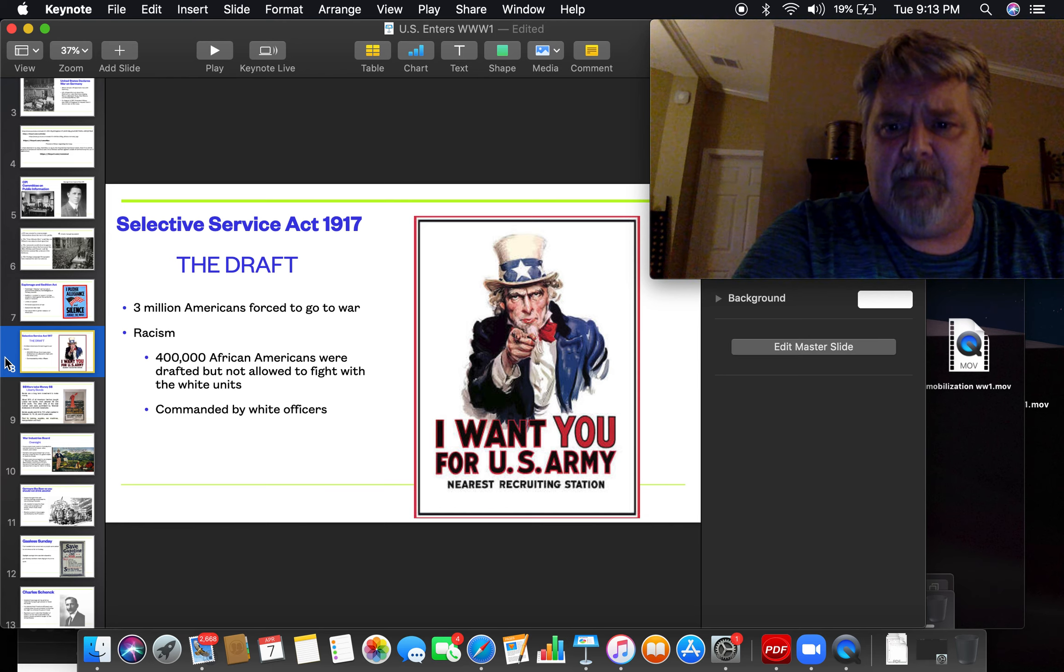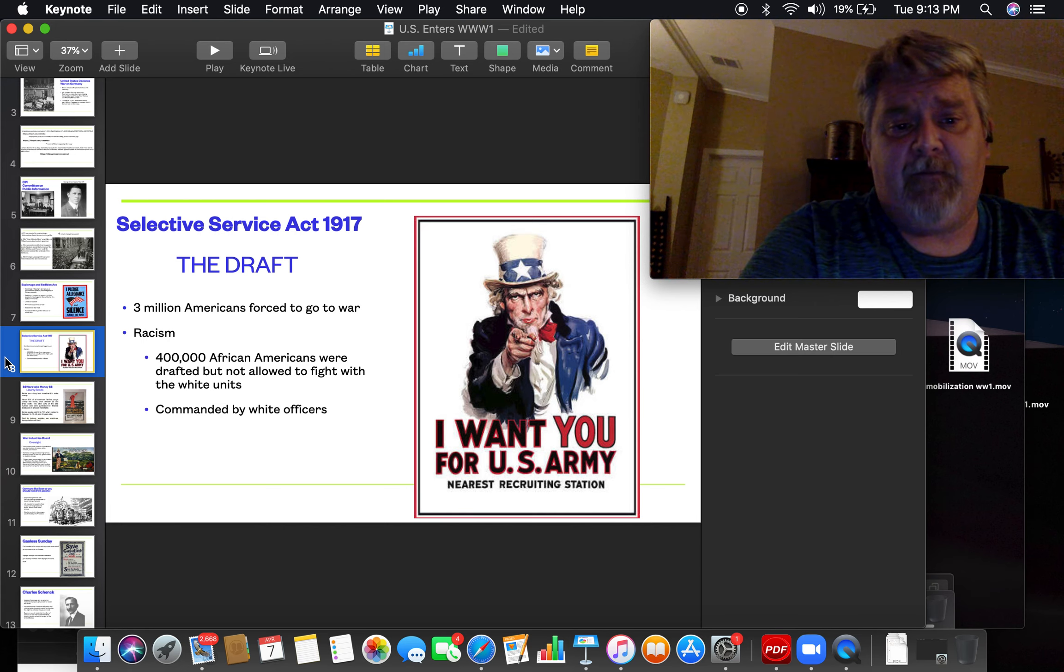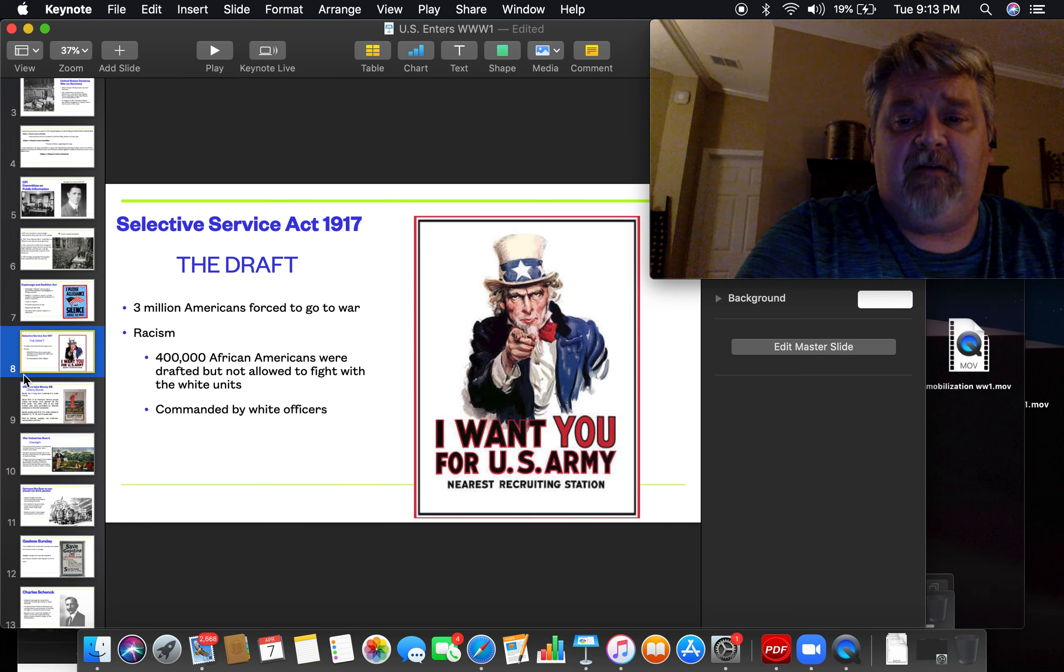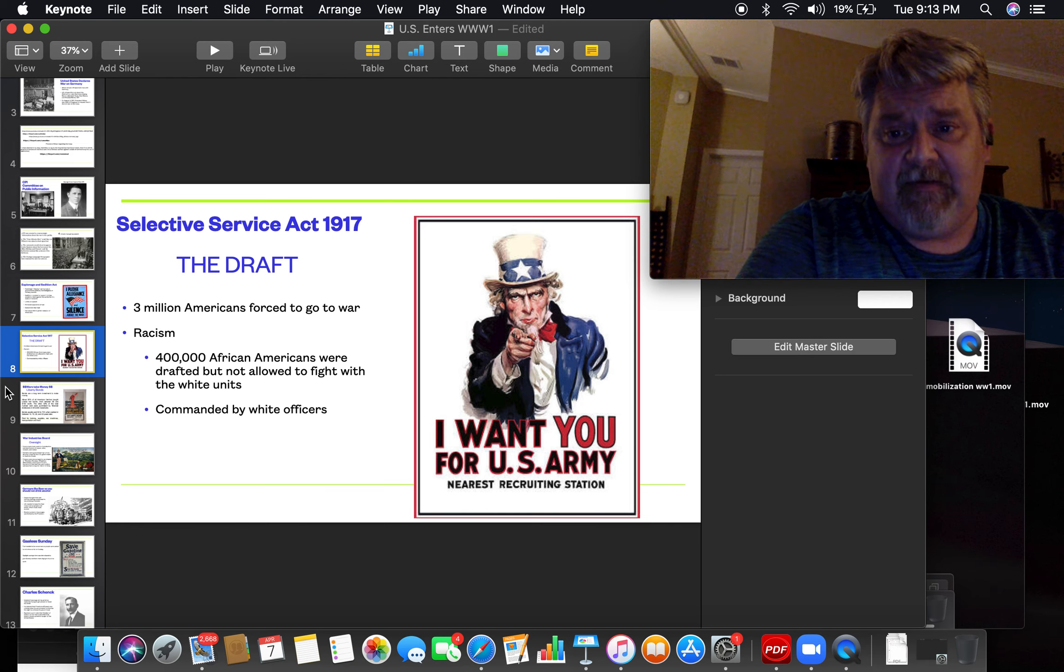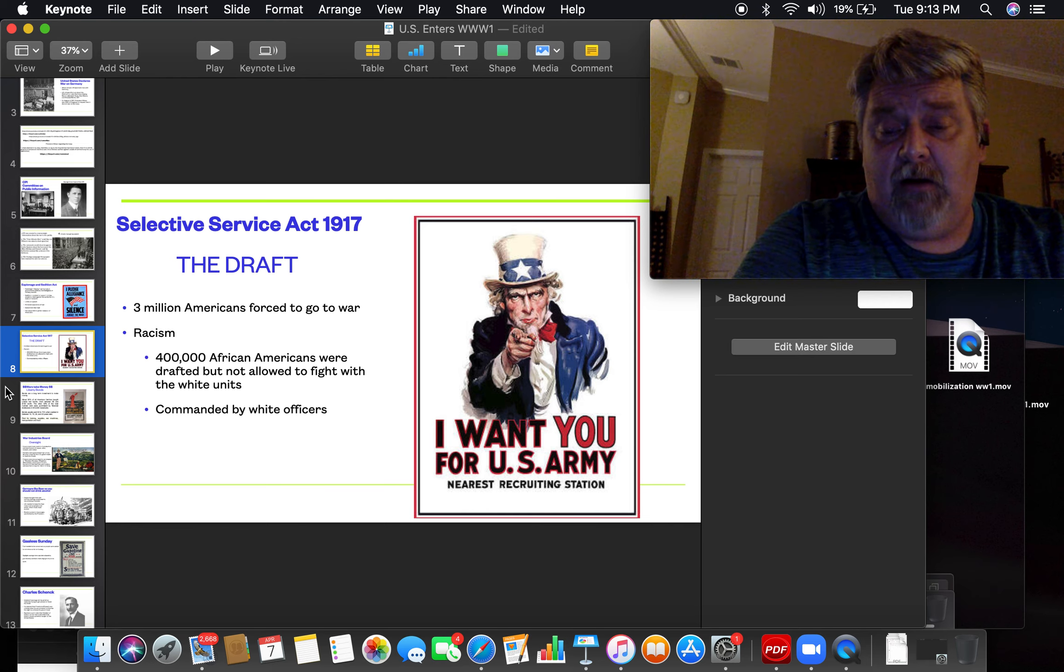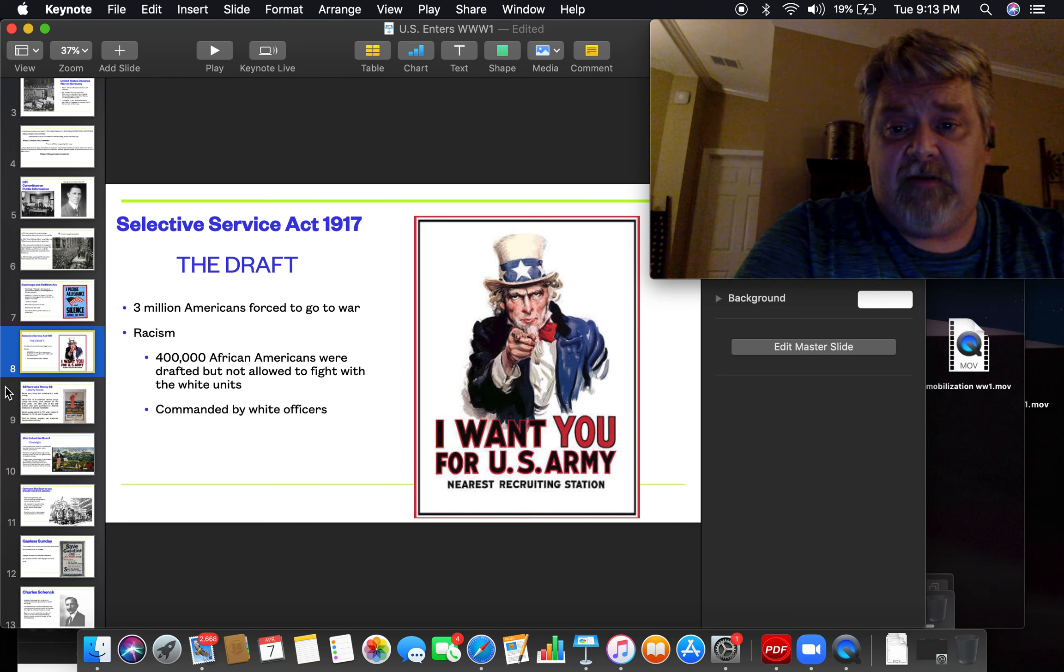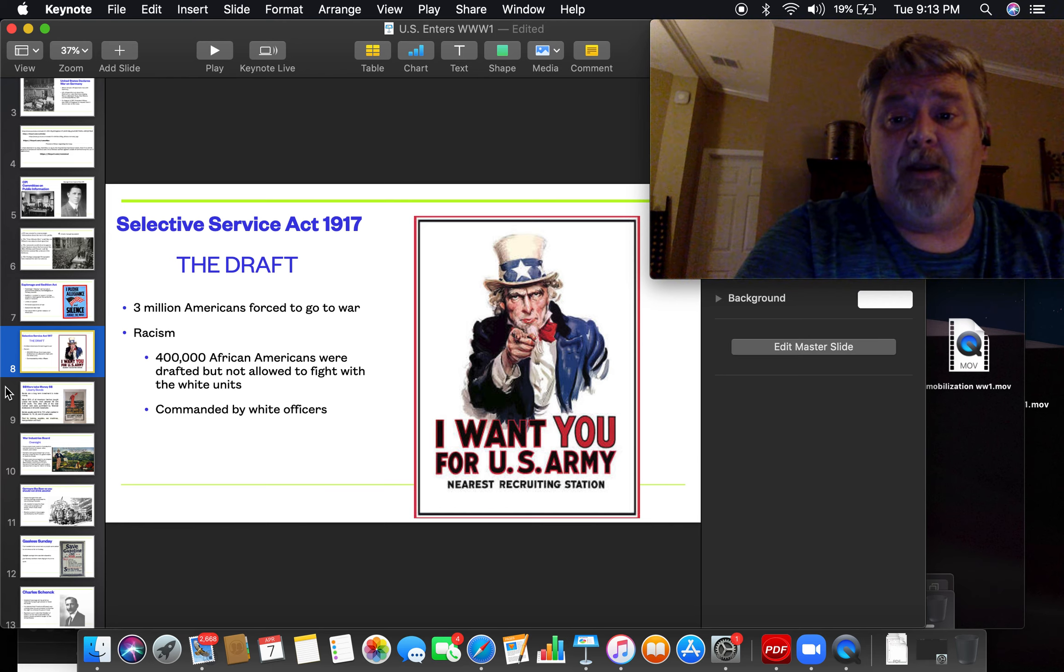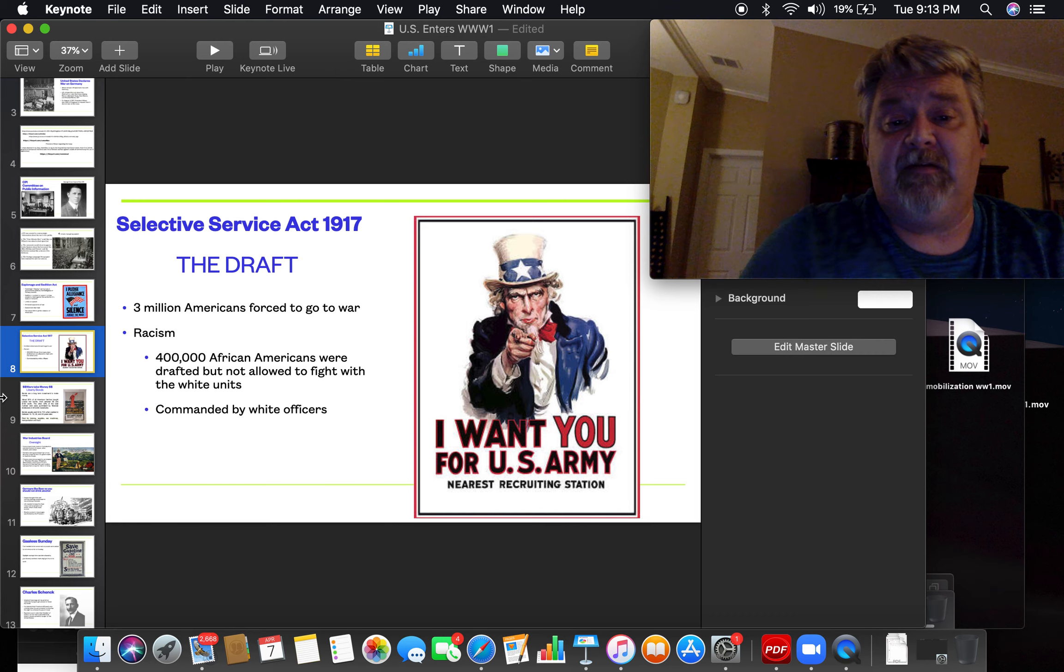I think maybe just boys, girls, I don't know if they have to sign up for the draft. Three million Americans were forced to go to war during the World War I. There was still a lot of racism. Of course, this is before the end of segregation. And African American units were segregated from the white units, and they weren't allowed to fight together. So there was still systematic racism in the United States.